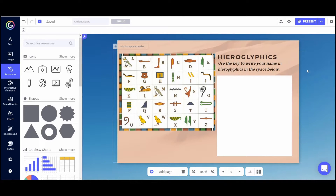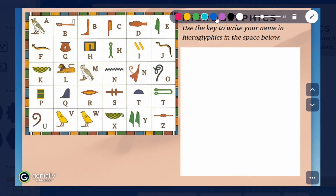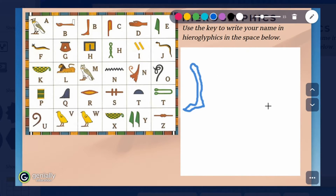Anytime you want to preview a slide and test it, just hit the eye icon up here. This is what the students will see: 'Use the key to write your name in hieroglyphics in the space below.' Students will see a pen icon in the upper corner — they click on it and have options to change the color, make it bigger or smaller, and then they can actually start drawing in that space. Students have responded really well to this. Another great way to use the drawing tool is for matching activities, where a student draws a line from one thing to another.